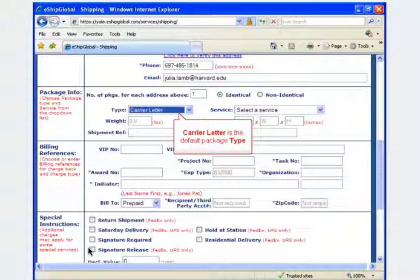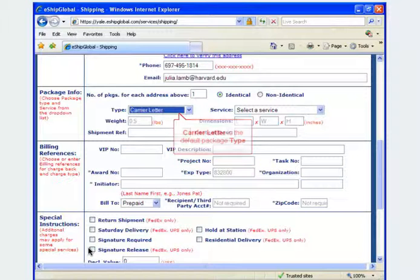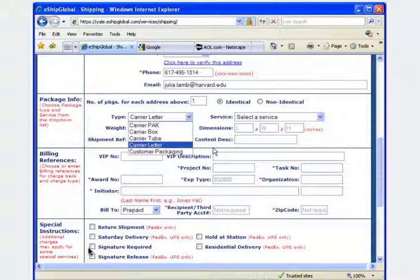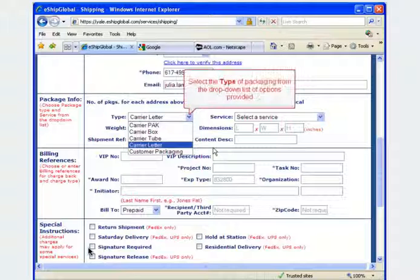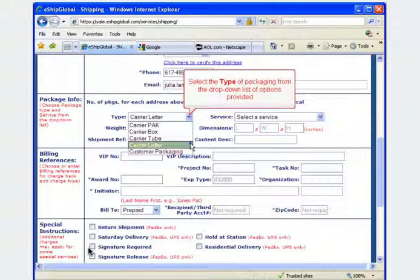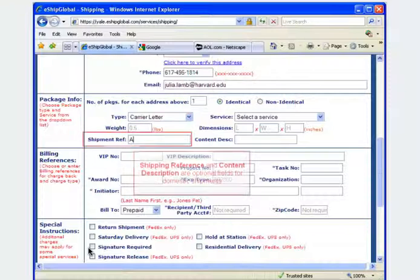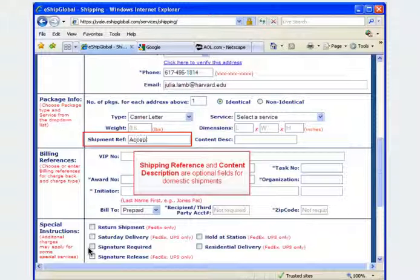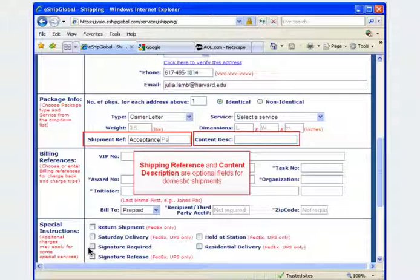Carrier letter is the default option for express shipping. In the package information section, click on the arrow next to package type and choose the type of package for the recipient. Shipping reference and content description are optional fields.